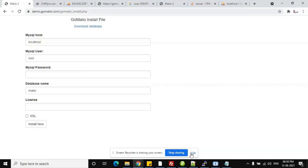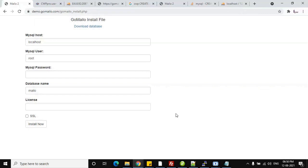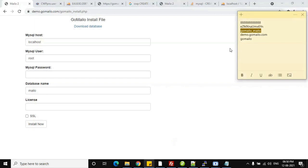Let's start how to install Go Milo on any web hosting, VPS, or server — you can even install it on your laptop or desktop. I have a domain name, a MySQL username, MySQL password, database name, and also a license key for Go Milo. I also have the install file: go_milo_install.php.